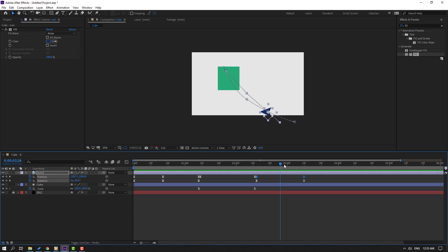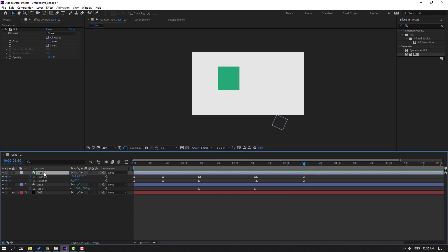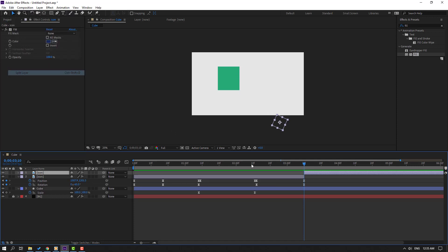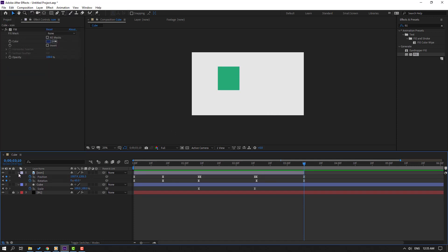After finishing the mouse icon, select this icon and go to Edit, Split Layer or Ctrl+Shift+D, and delete. Close the icon keyframe settings and select the cube.